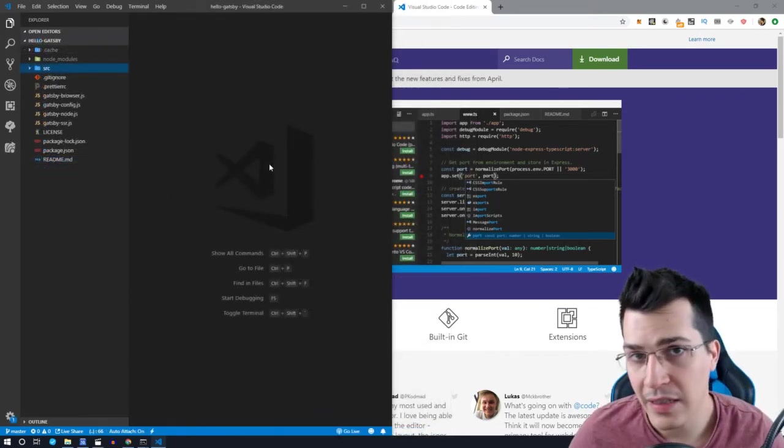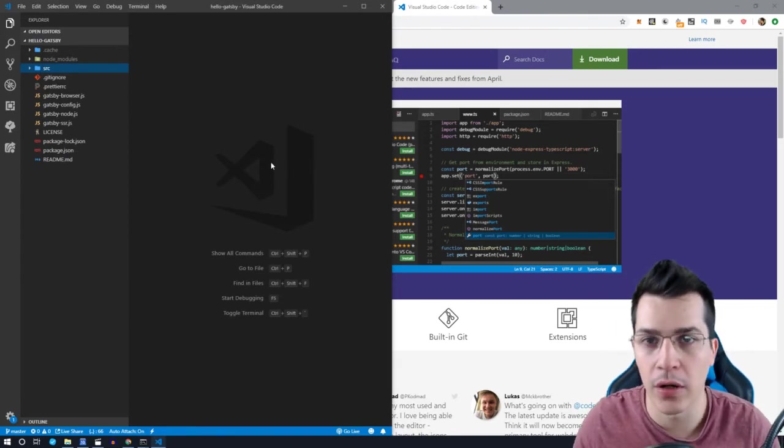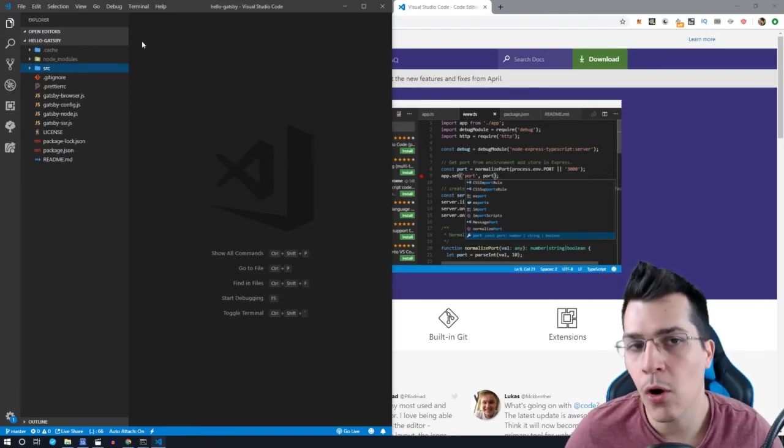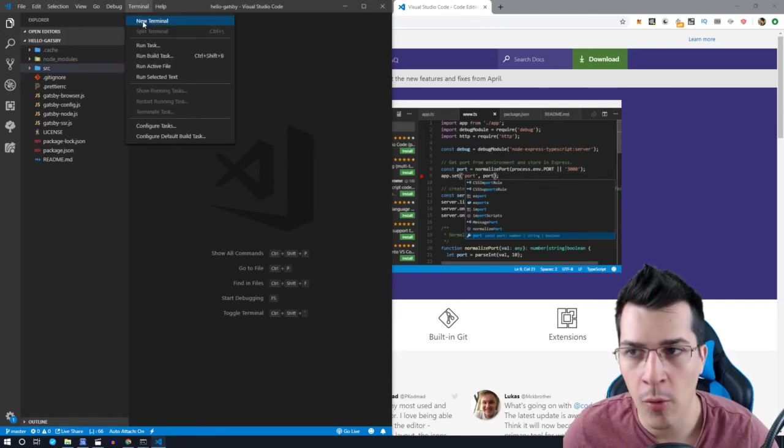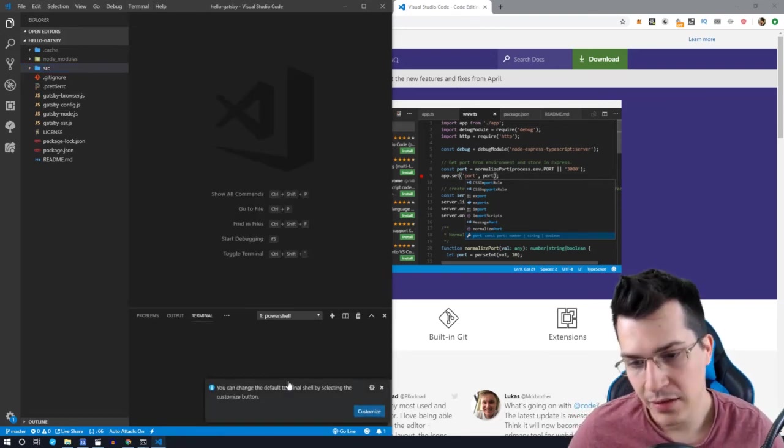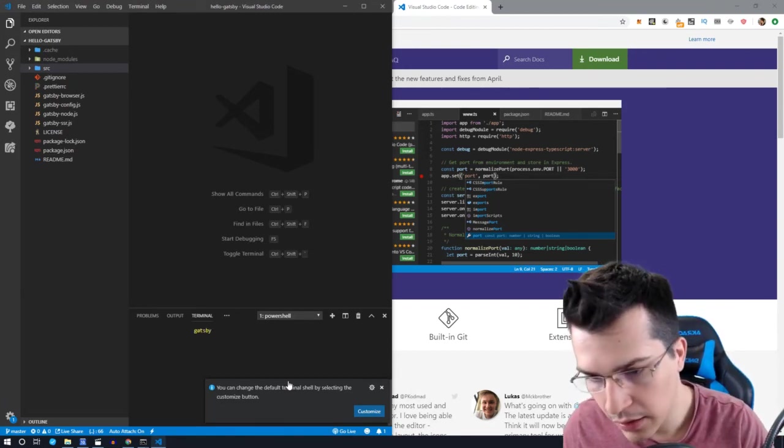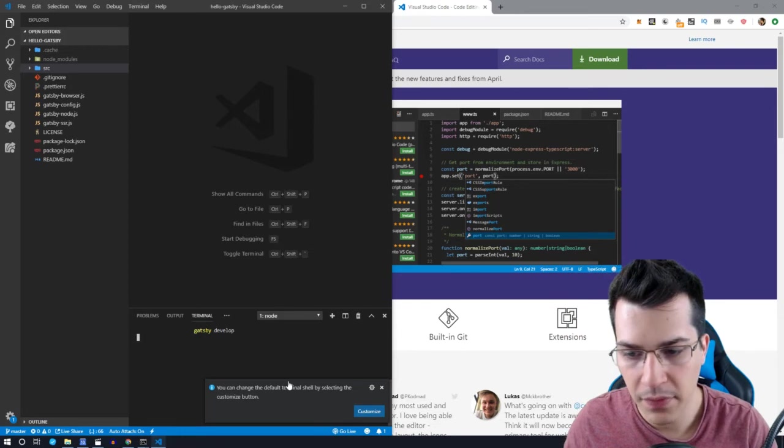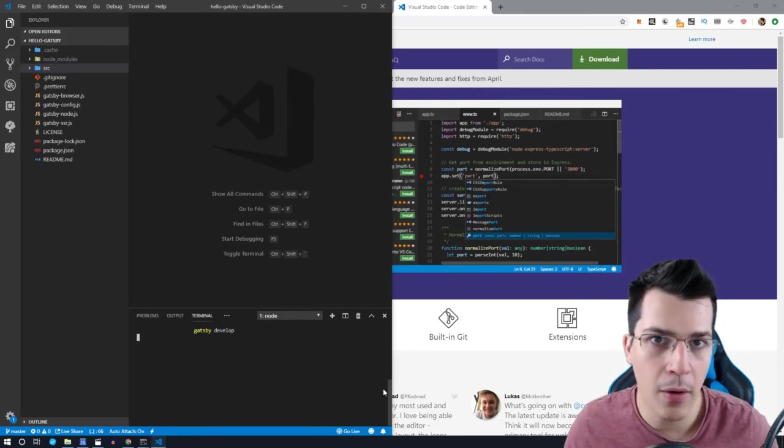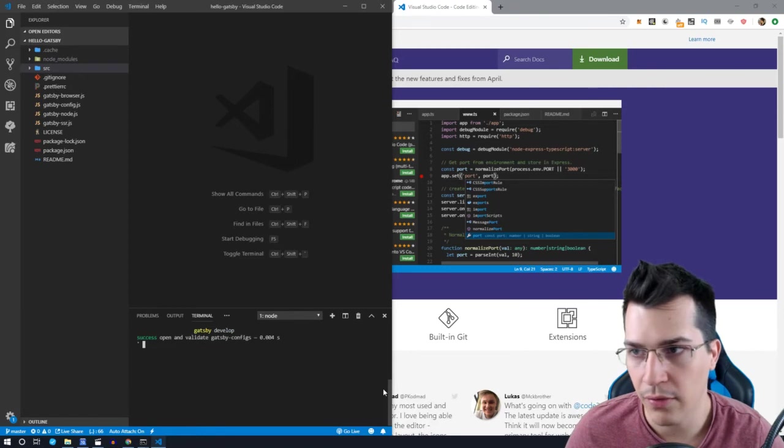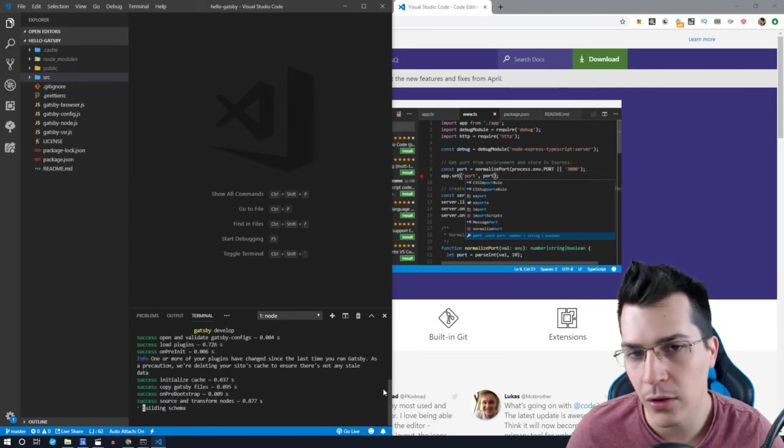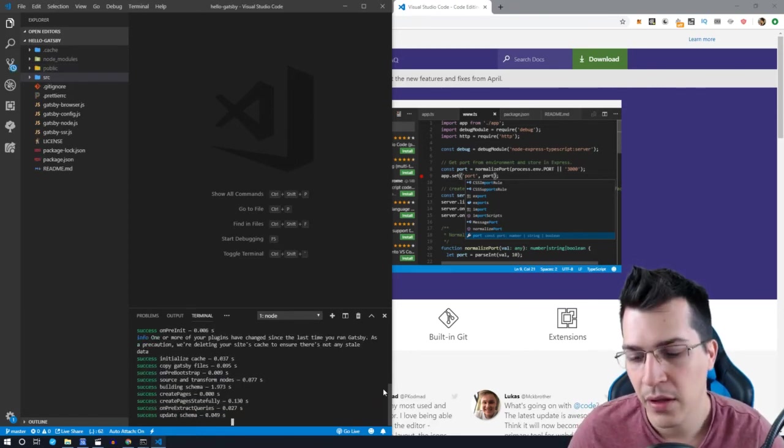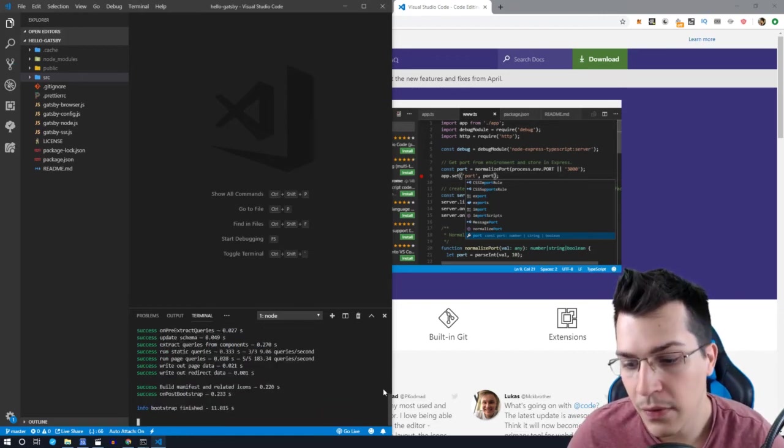Okay, so the last thing that we need to do in order to run our Gatsby project is to open a terminal in Visual Studio Code. Open a new terminal by clicking here, and inside our terminal we want to type Gatsby develop and hit enter. And this will compile all the files necessary for our project to run and run it on localhost 8000. So let's just wait for this to compile.